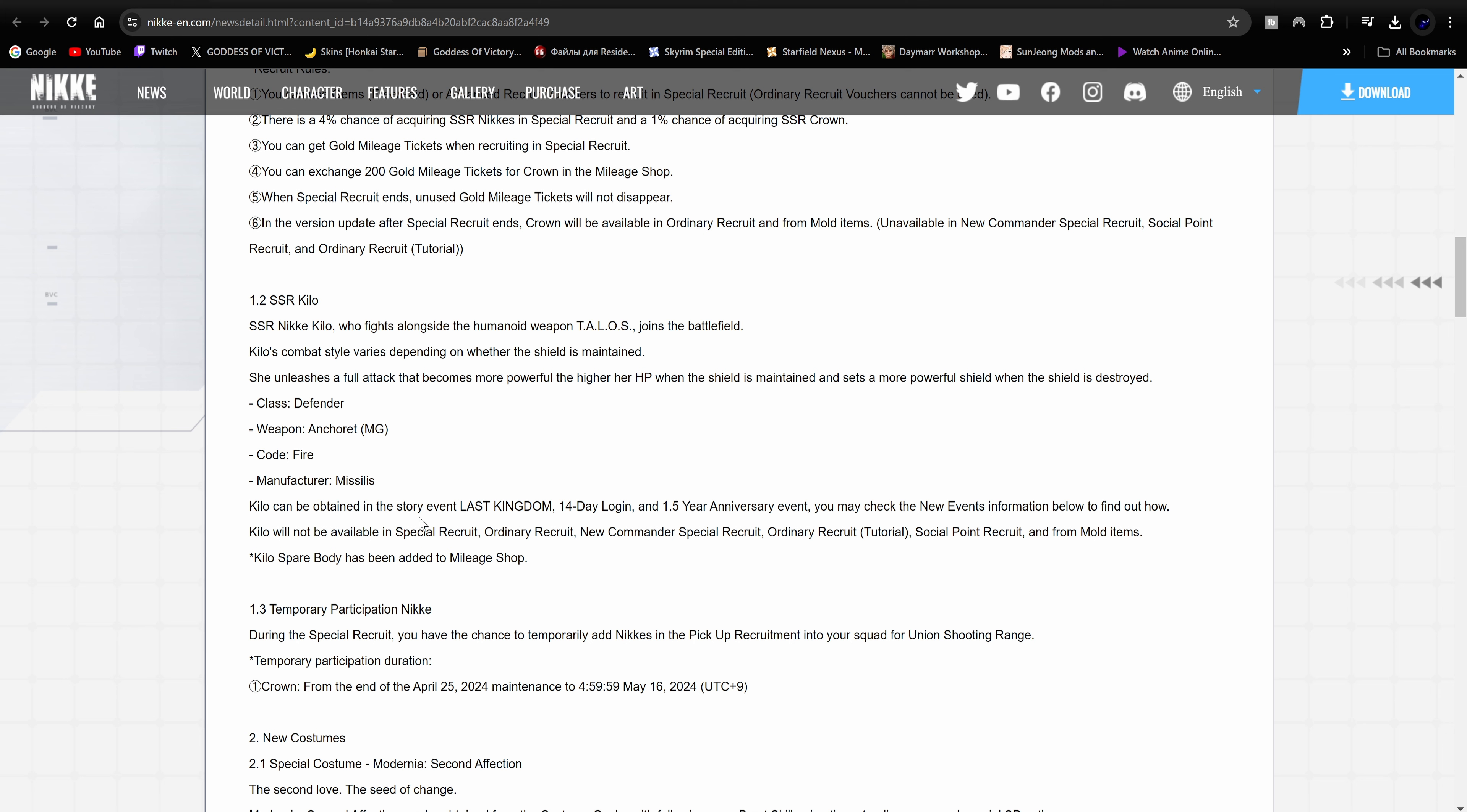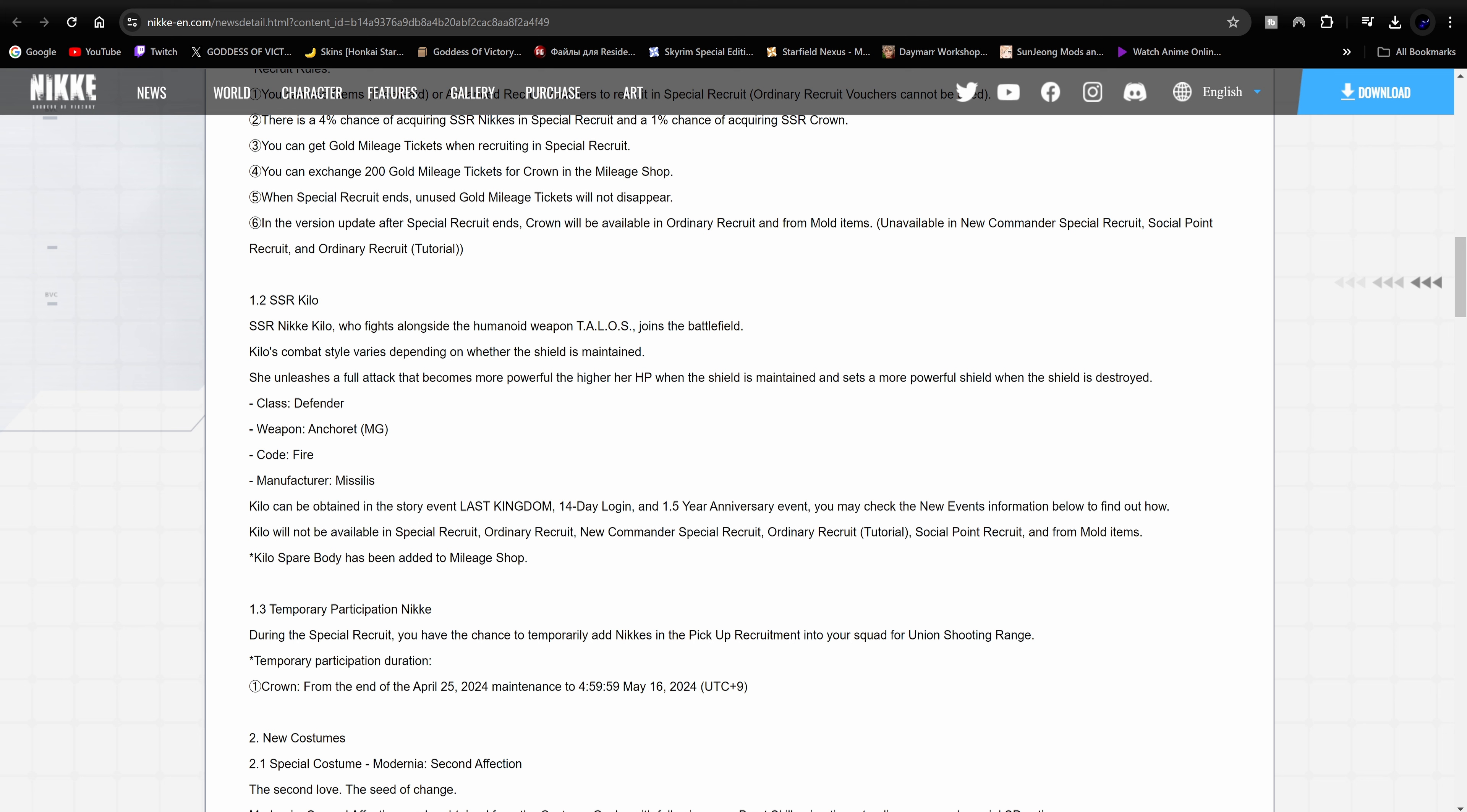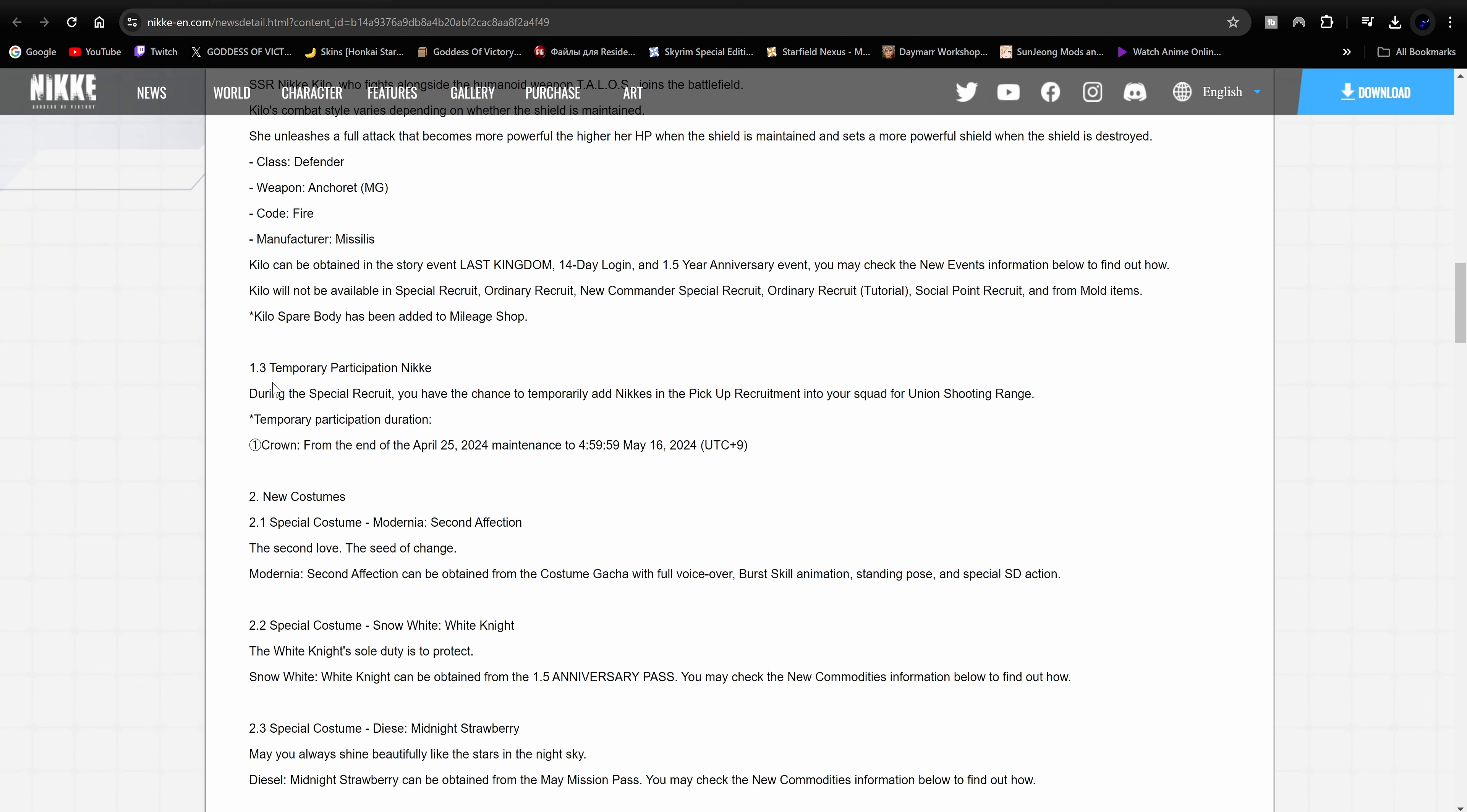So here's what we're talking about about Kilo being obtained for free. It says Kilo can be obtained in the story event Last Kingdom, 14-day login, and the 1.5 year anniversary event. You may check the new events information below to find out how. Kilo will not be available in the special recruit, ordinary recruit, new commander special recruit, ordinary recruit, social recruit, or from mold. So you cannot get Kilo via these methods. You have to get her through either the story event Last Kingdom, 14-day login, and 1.5 anniversary event. That's how you're going to get the copies and everything like that. And this is going to be free obviously, so just keep that in mind. You don't have to summon for anything like that, you just get it for free just by doing the events and logging in.